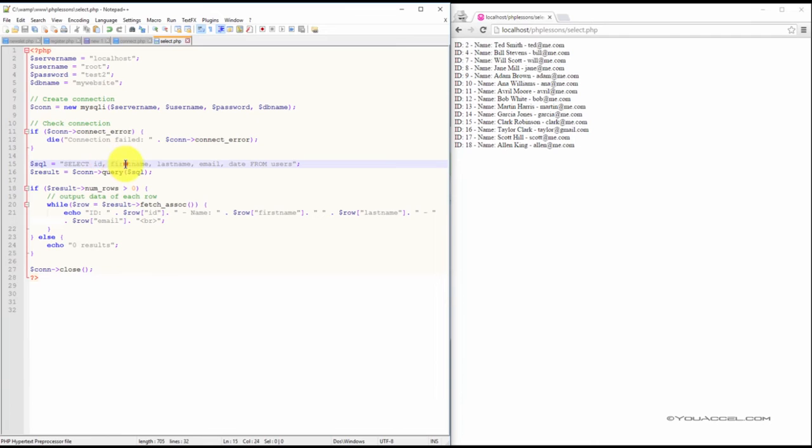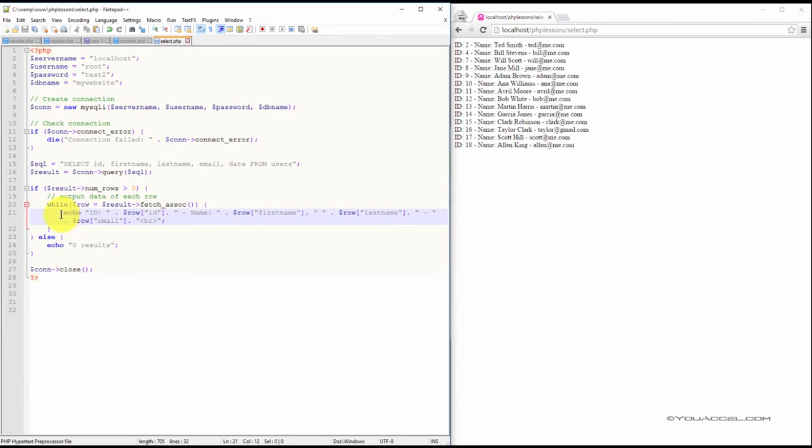So ID, first name, last name, email, and date. The output is done through a basic ECHO statement.